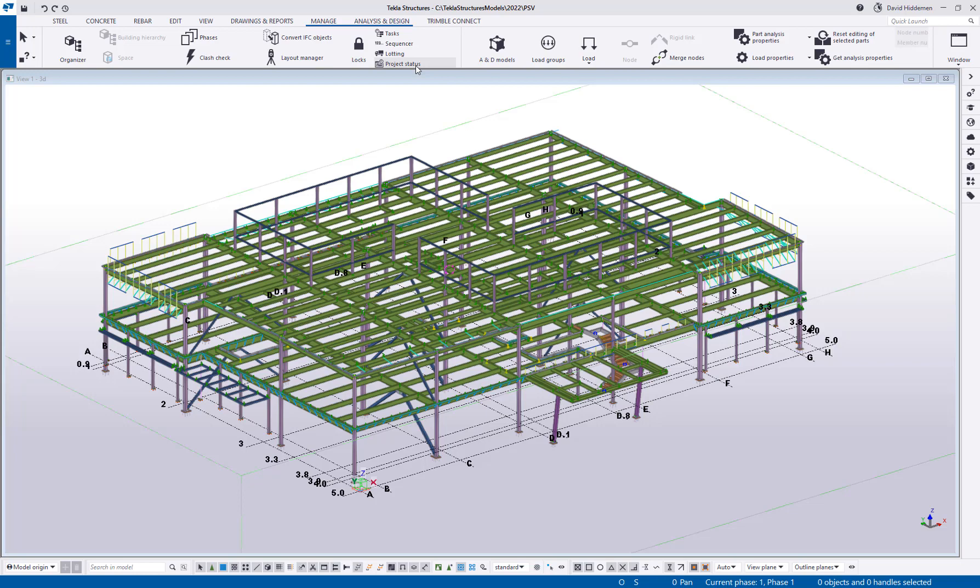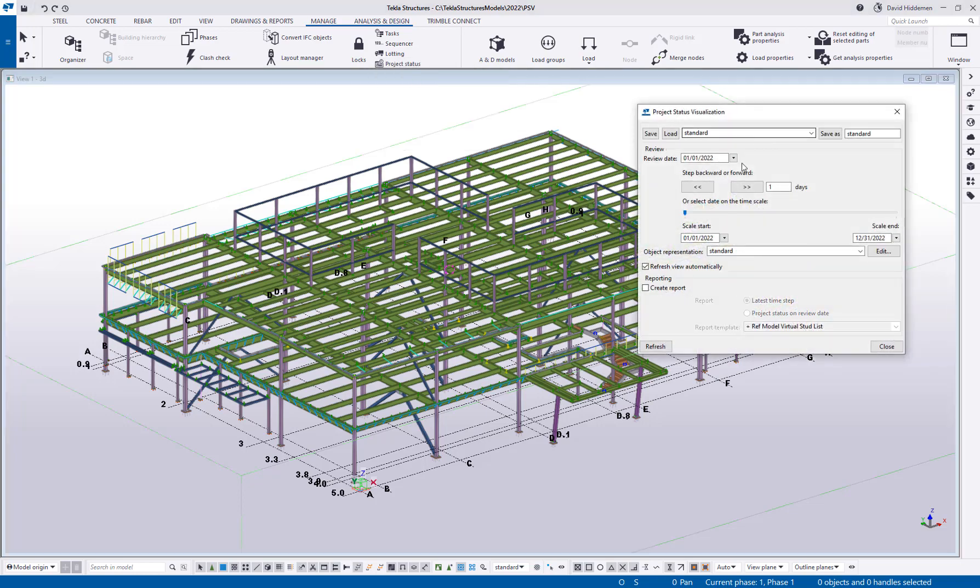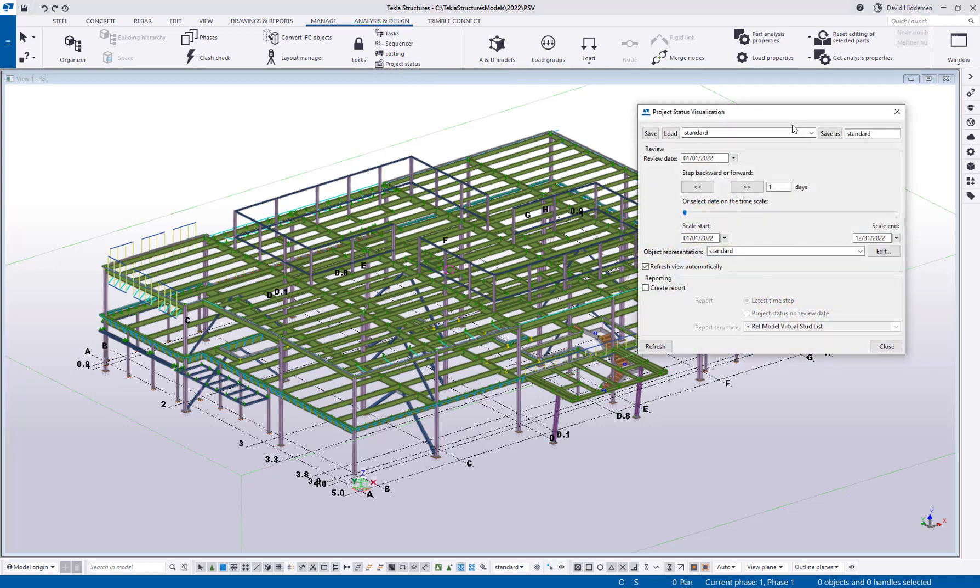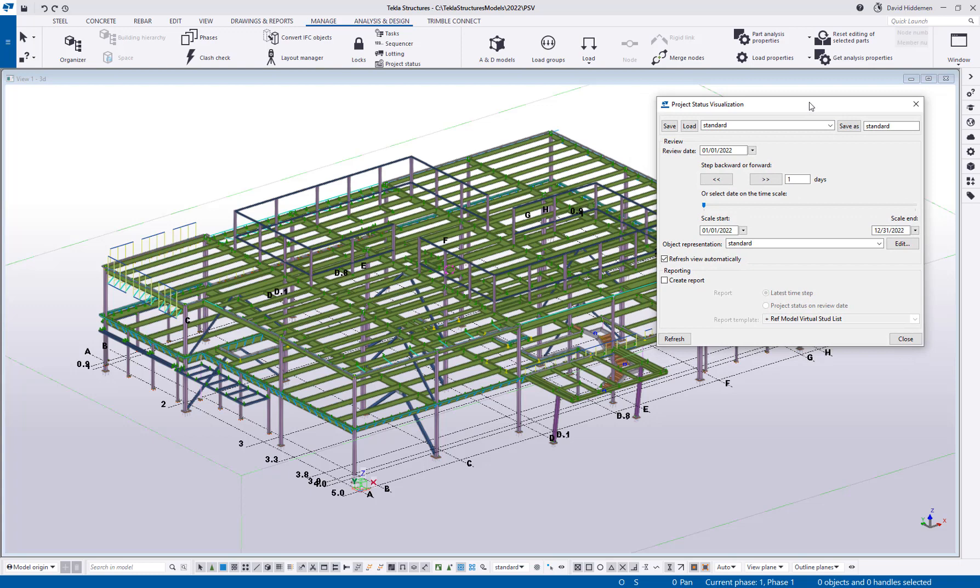That tool is the Project Status Visualization tool, and really what this tool allows me to do is to visualize statuses of objects based on a review date. So I can actually step through time and we can colorize the model based on different statuses. So in the case of a fabricator, for example, you have planned fabrication dates and then you have actual fabrication dates. Maybe you want to color the model to see when those dates are and how far we've progressed. For a detailer, maybe the same thing except for detailing dates. So that's the example that I'm going to use today. You can use a lot of different things, but I'm just going to be using some simple UDAs in this example.